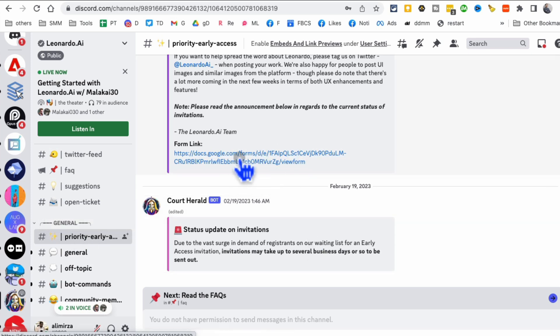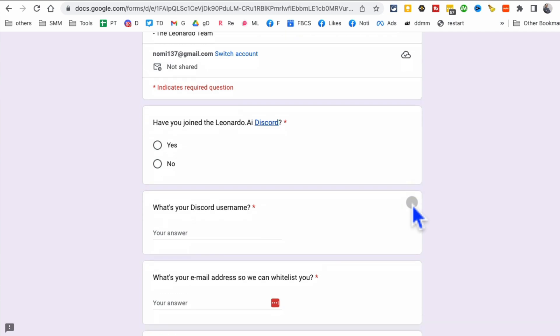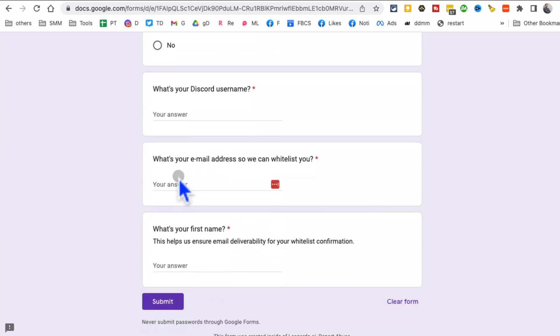The cool thing is you don't even have to wait. Let me show you the trick. So once you get into the Leonardo.ai Discord, go to the priority early access. And then here's a form that you want to click on, the Google doc.